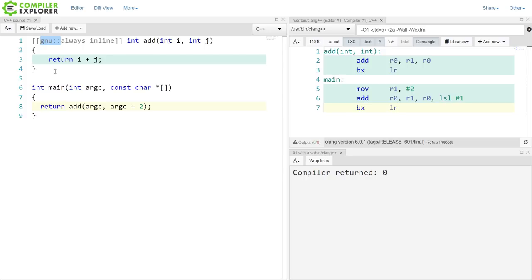If we use the C++ 11, 14 attribute syntax here with these double brackets, we can specify we want something from the GNU namespace. And we want always inline here. And it does exactly what we wanted it to do.